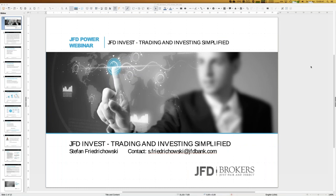Welcome everybody to our next webinar at JFD Bank. My name is Stefan Friedrichowski. Sorry for the short delay — I had some technical problems with the webinar platform; the login didn't work but I managed it. So sorry for the short delay, but nevertheless let's start as usual.